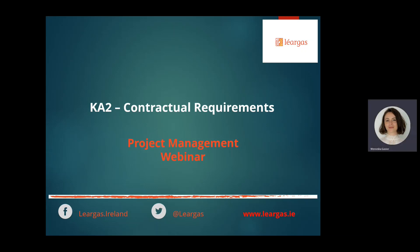Good afternoon. Welcome to our pre-recorded session, which is an integral part of our live project management webinar. My name is Veronica Gonsher and I'm a Senior Finance and Operations Officer in Largas, and I will guide you through your contractual obligations as beneficiaries of Erasmus Plus cooperation and small scale partnership projects.